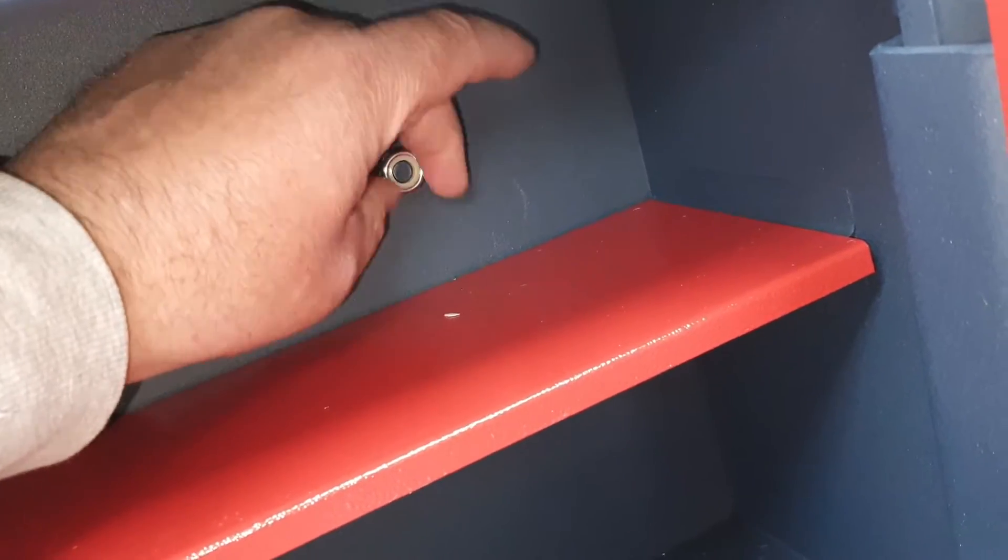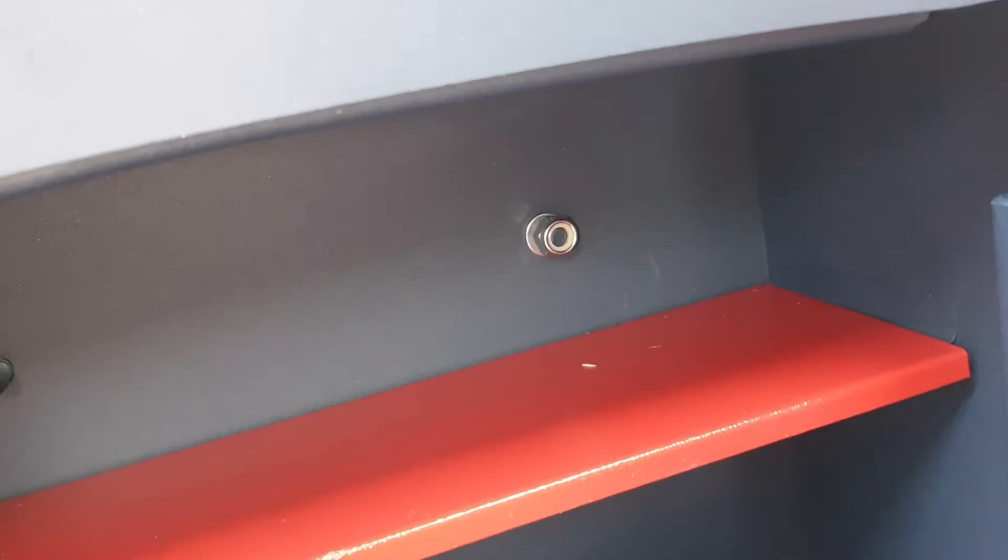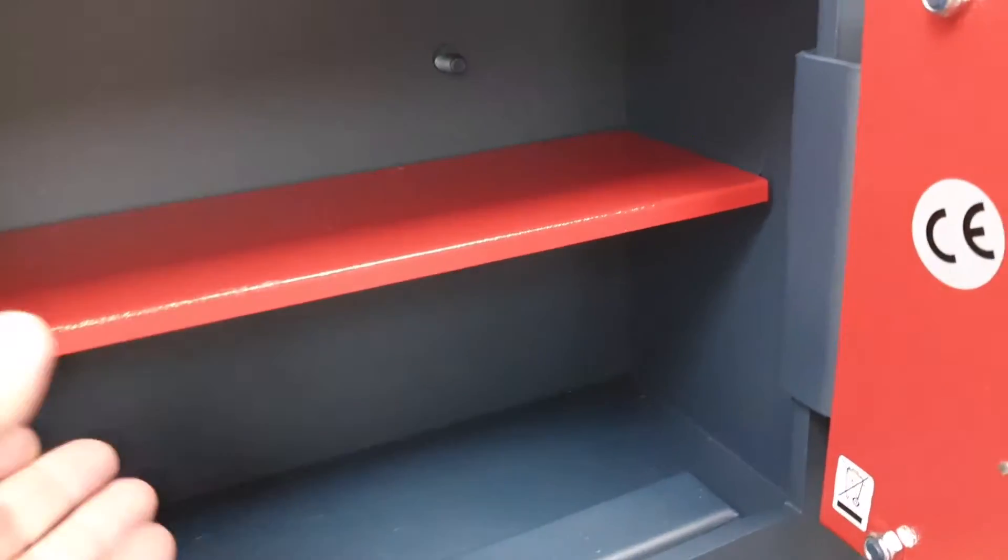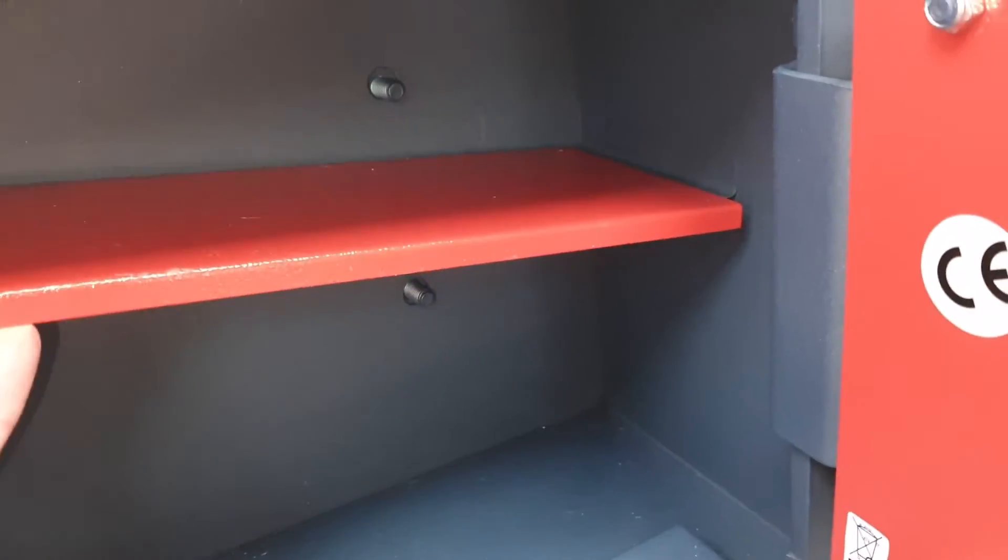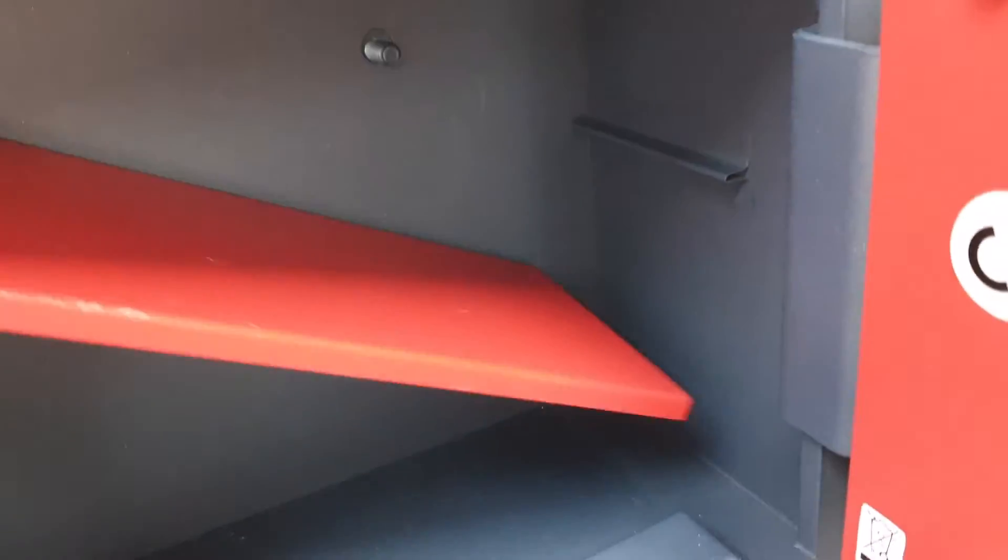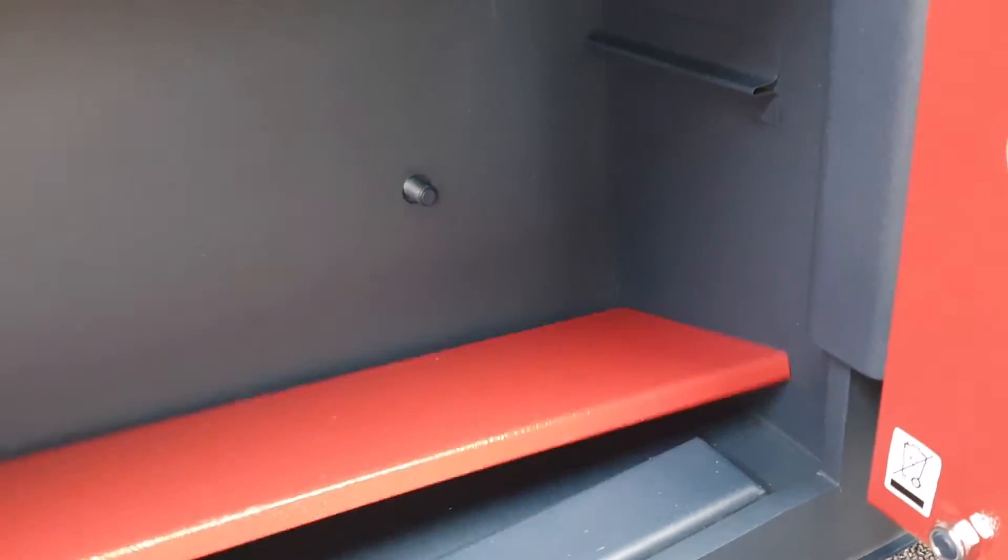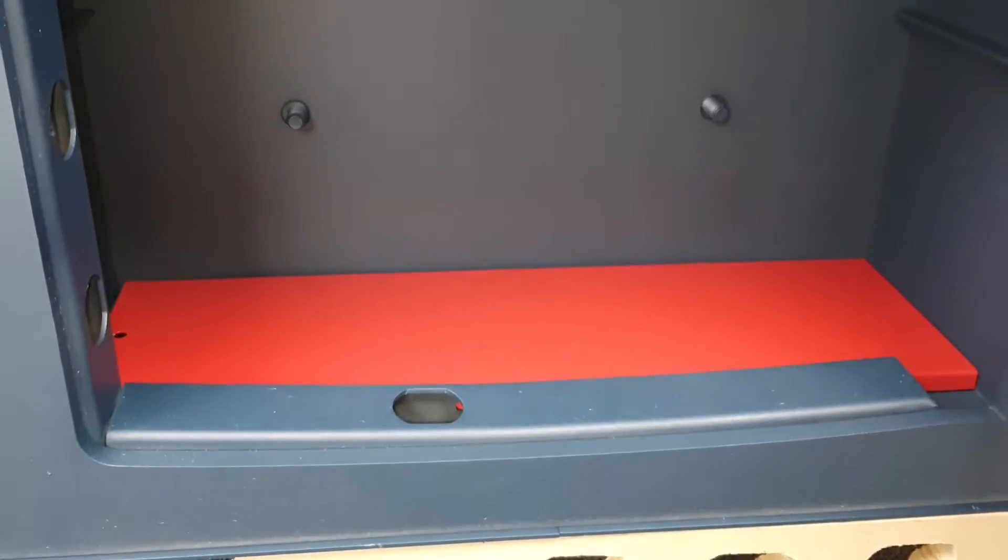You would do that up with a socket set and the safe's installed. You've got a shelf which is removable if you don't want it in there. I'll just stow it down the bottom like that.